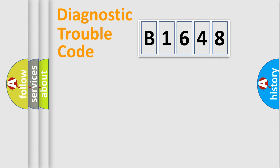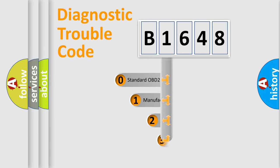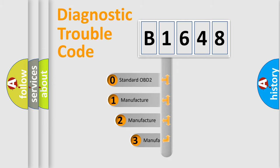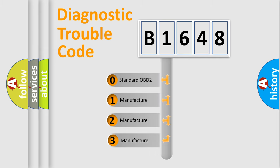Powertrain, Body, Chassis, Network. This distribution is defined in the first character code.